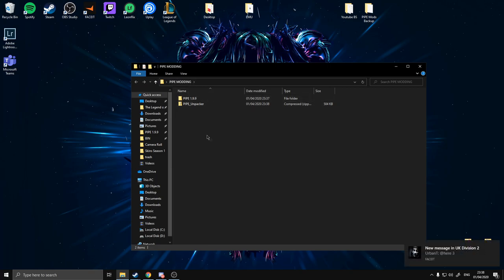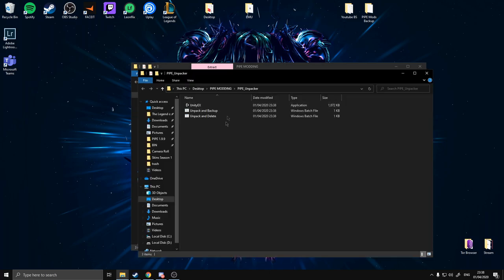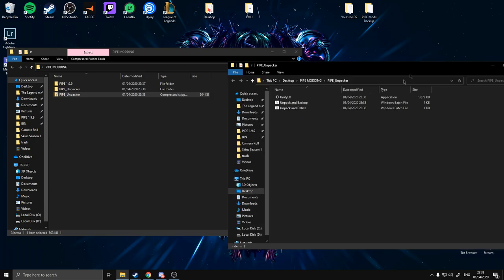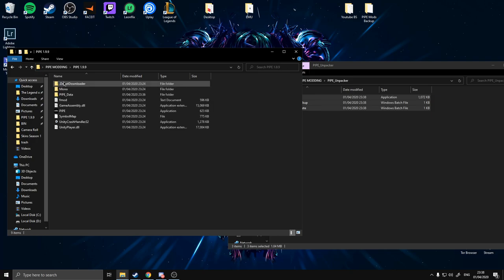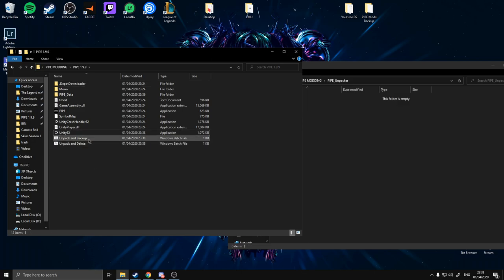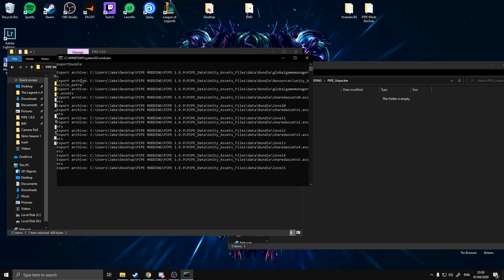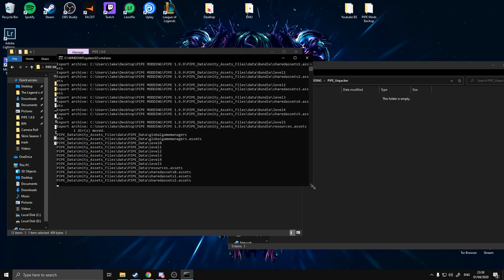I'm going to use my Pipe modding folder as a dump. Extract this folder — you're going to have your directory here. You've got three files. You're going to want to put these three files in Pipe 1.99 — don't put them in the Pipe Data, just put them outside. Then double click unpack and backup, and it'll go through and unpack all this stuff.